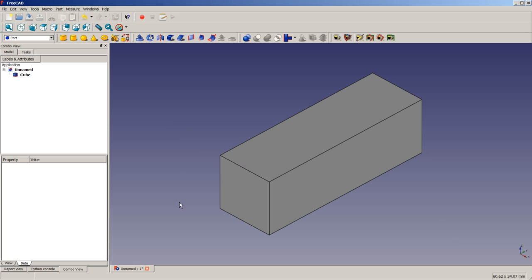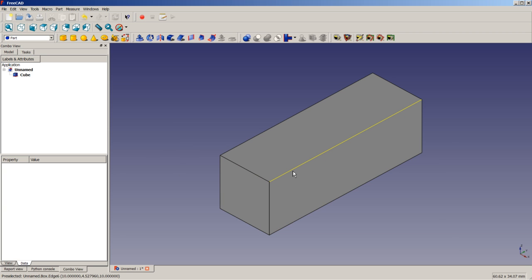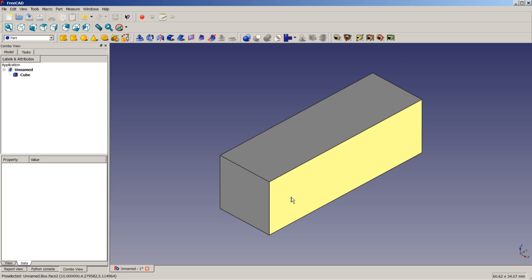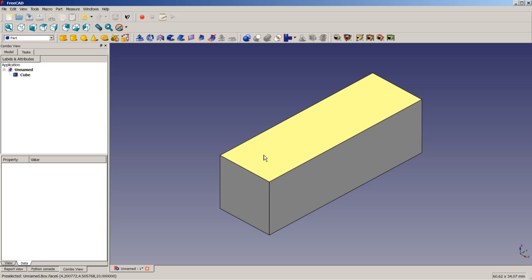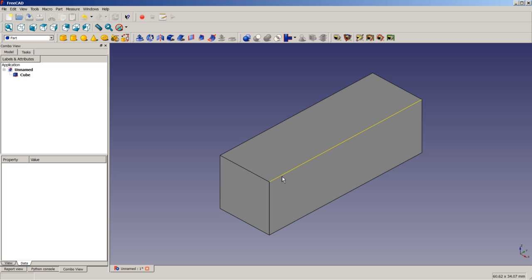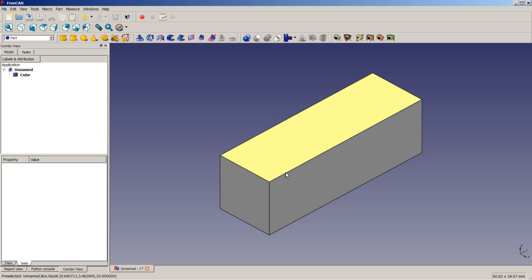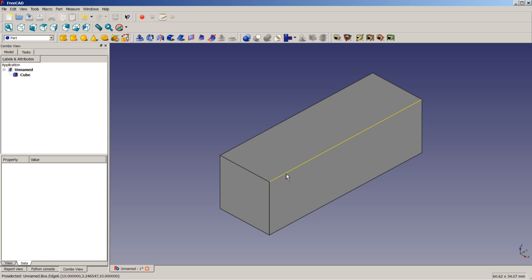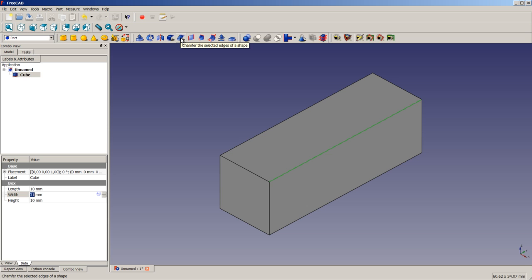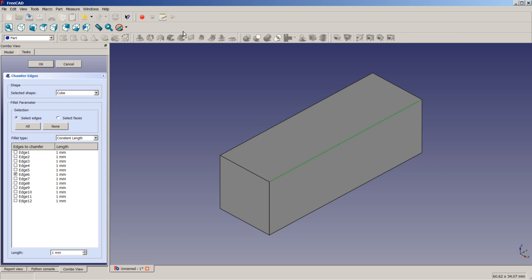Now we want to apply a chamfer to this edge here. As you can see in Blender Mode, by moving the cursor on a face or on an edge, the edge is highlighted and preselected. That's one of the things I personally like about the Blender style. So we make sure that this edge here is selected by clicking on it. The color changes to green, so now it is selected. And here we will apply with this icon on top, by clicking on it, a chamfer.